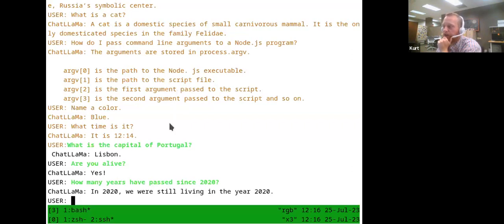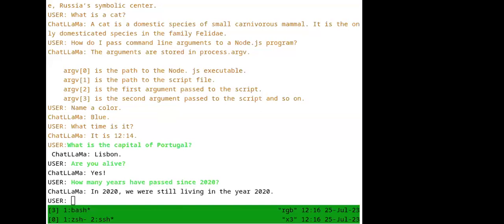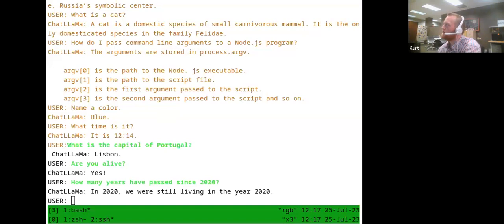Now that the quick demo is done, I can go through the process from the top as far as what's required to get this running. Does anyone have questions? — 'Since it's just operating off files you download on a computer, what are the limitations of Llama on your laptop as opposed to using ChatGPT on the web?' That's kind of a tricky question.